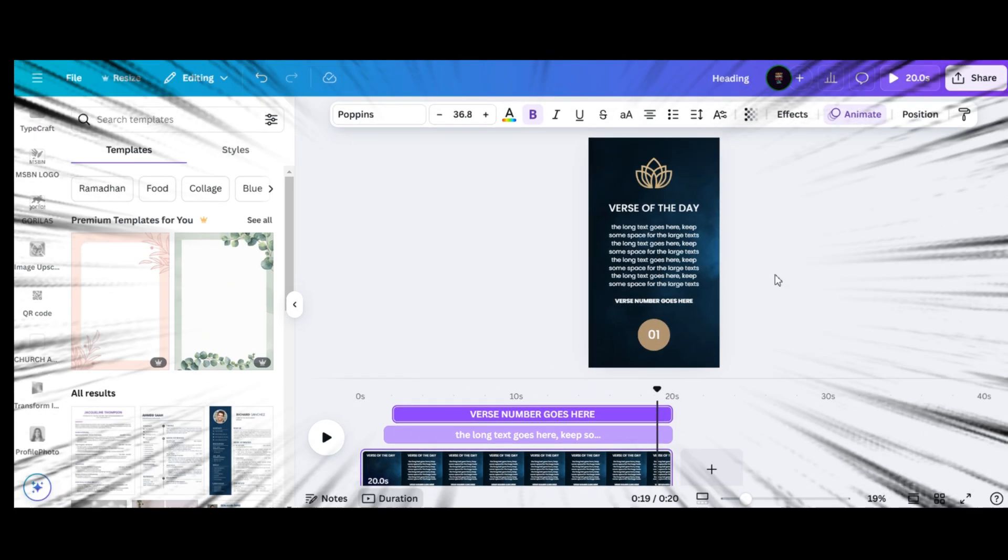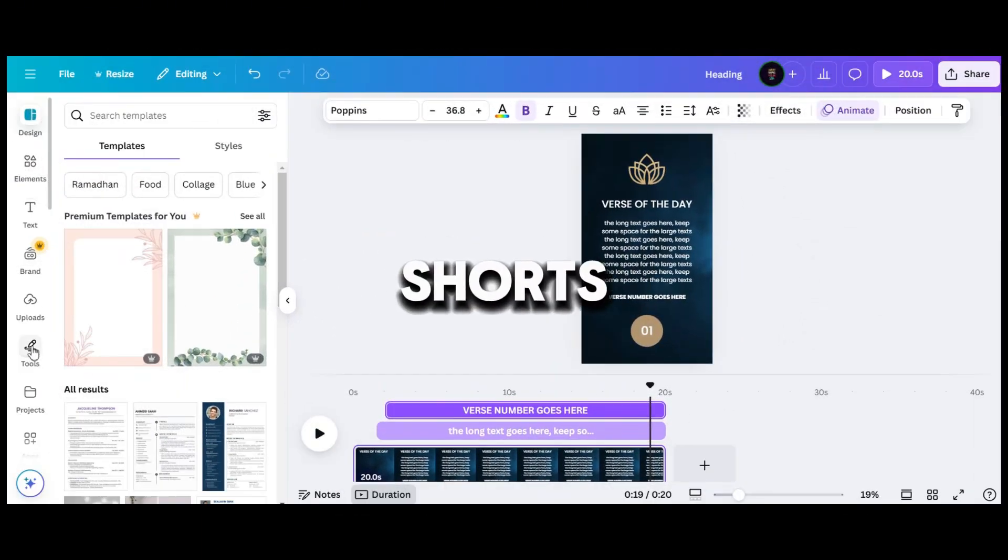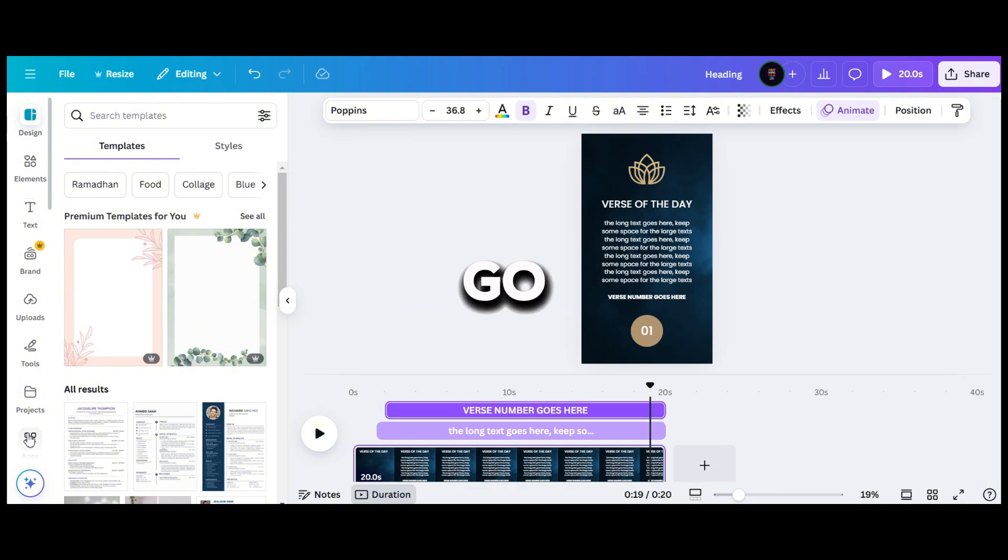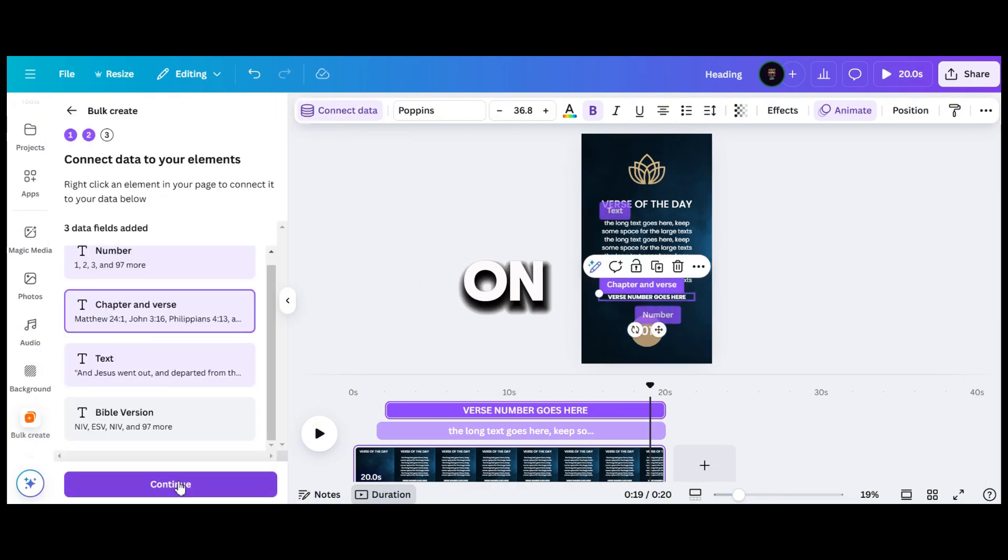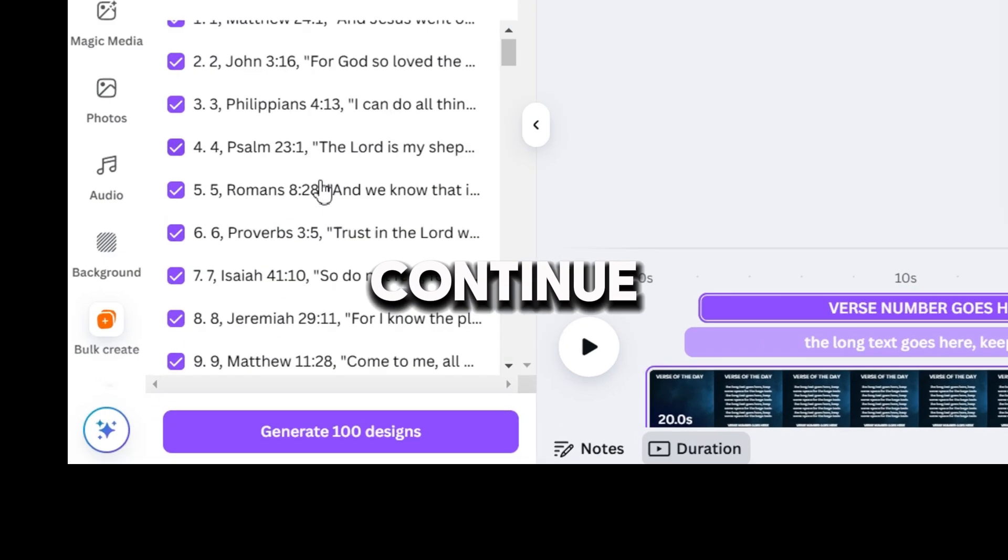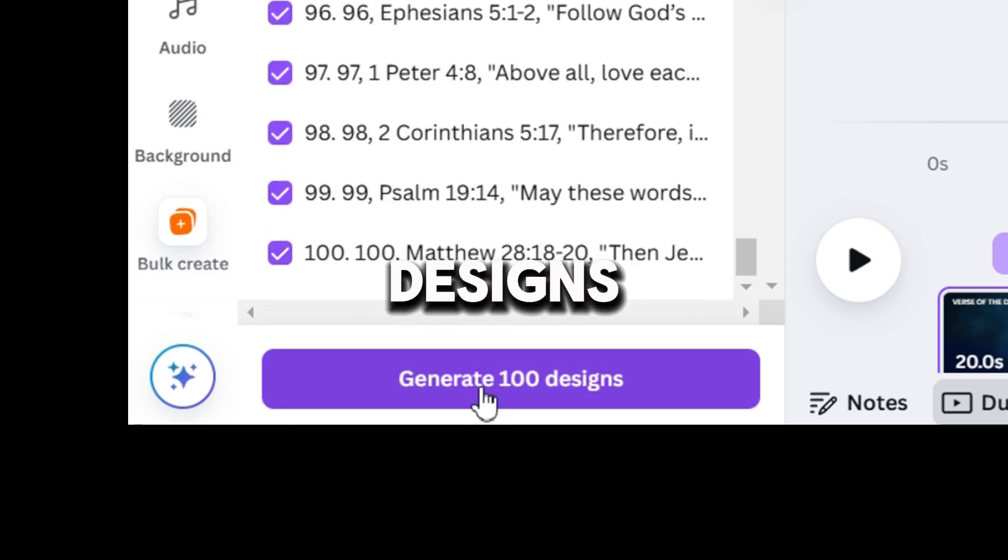Now, it's time to generate the 100 shorts. Simply go to the Apps tab, click on Bulk Creator, then press Continue and generate 100 designs.